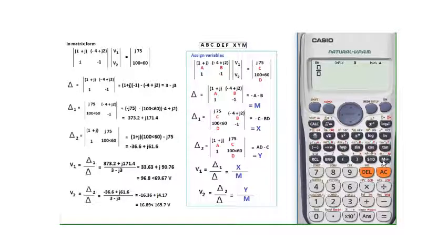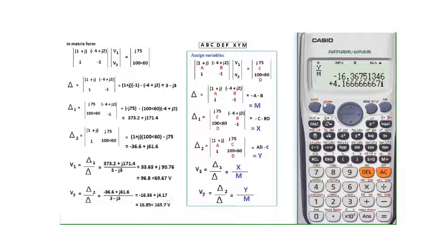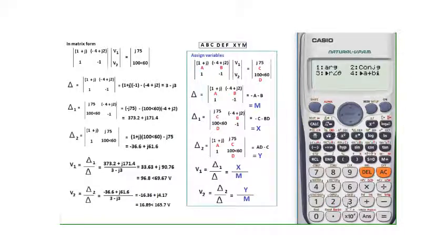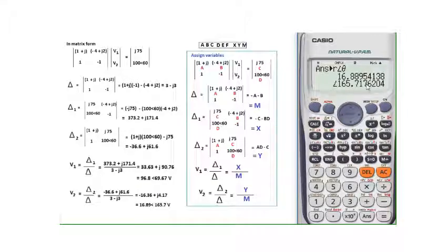Similarly, for v2, compute y/m: enter ALPHA Y divided by ALPHA M, then equals and SD. The rectangular form is −1636.4... To convert to polar, press SHIFT COMPLEX, 3, equals, SD. The answer is 16.89∠165.7°. This is how you can solve it with less hassle.